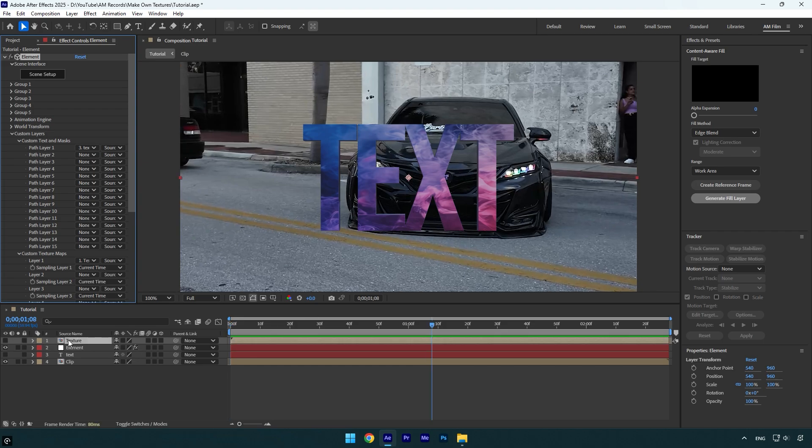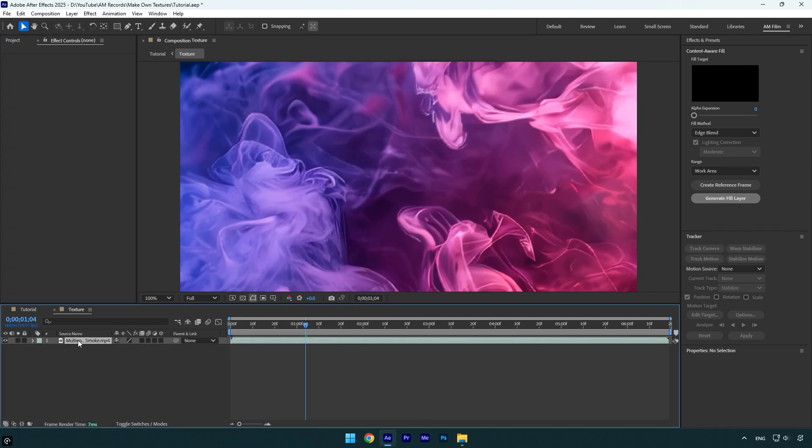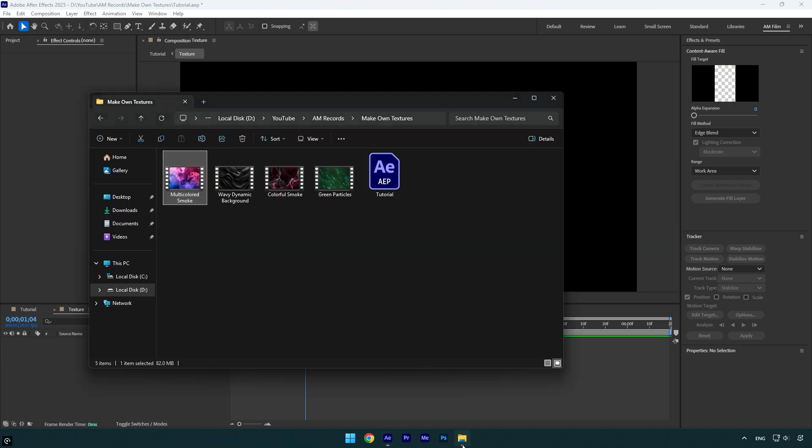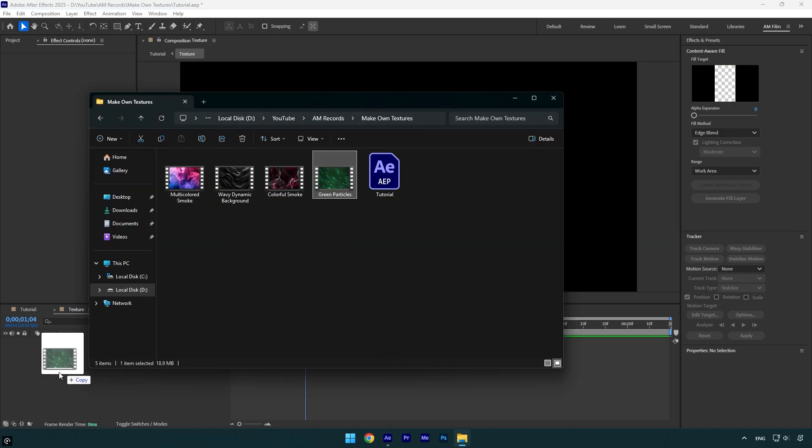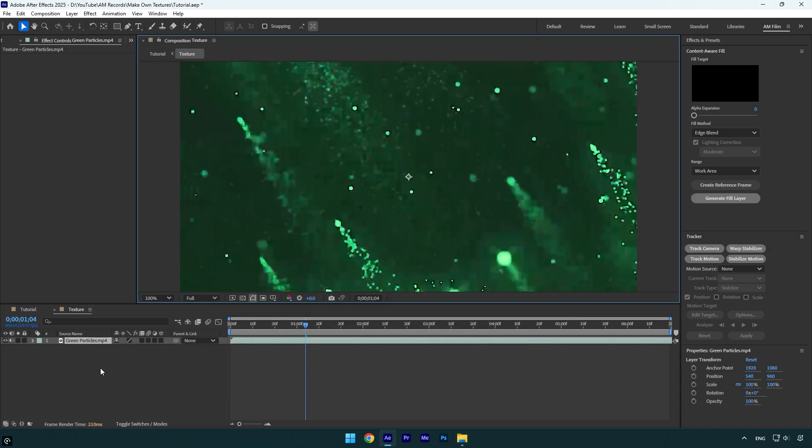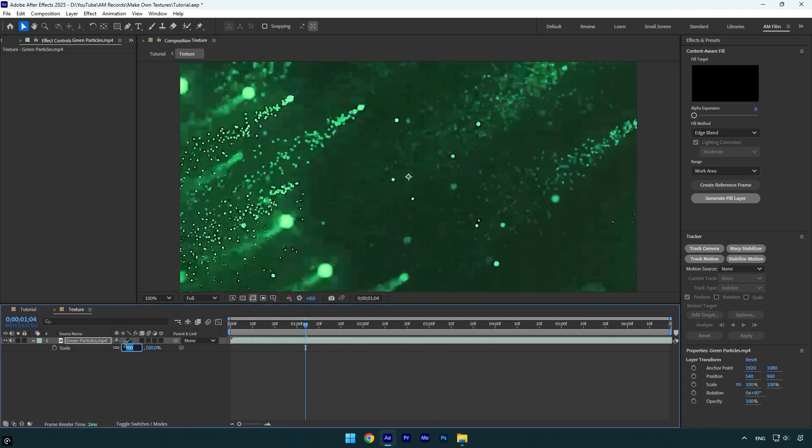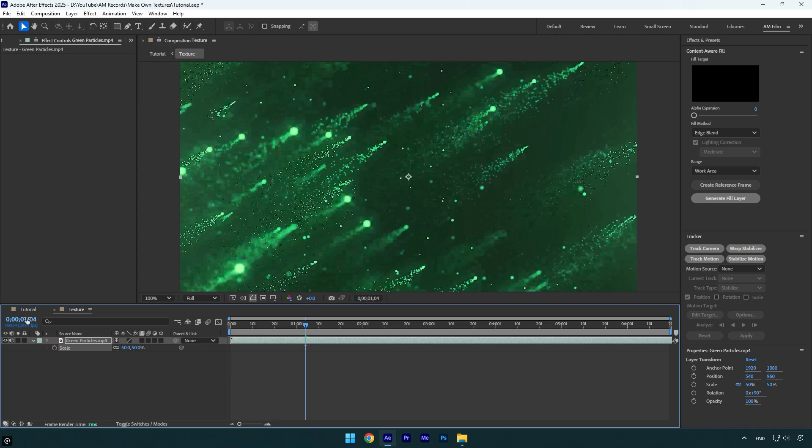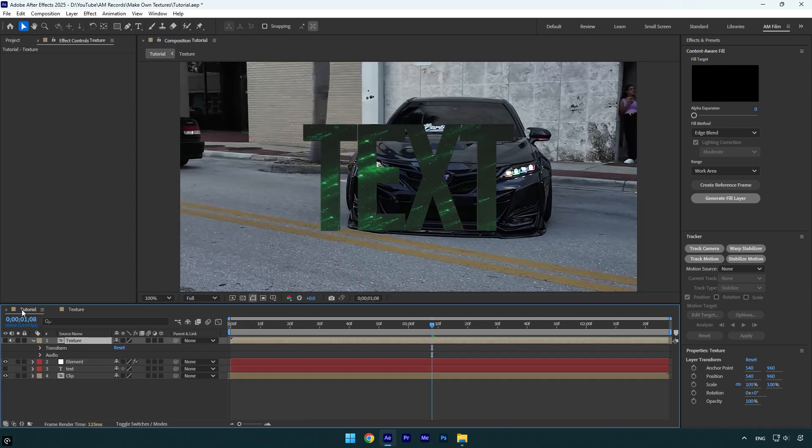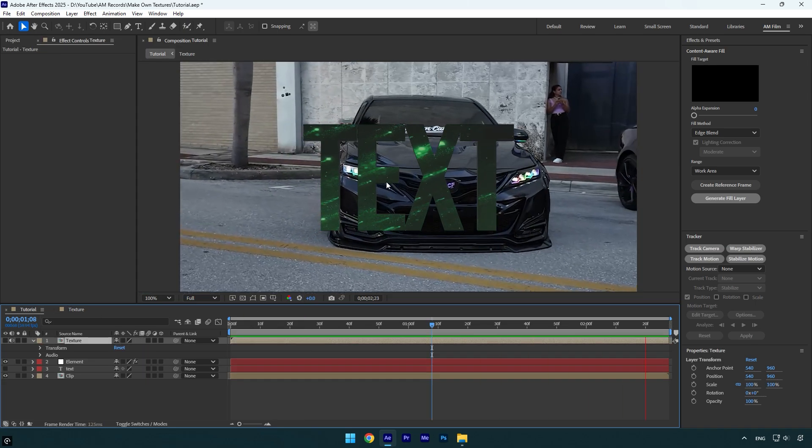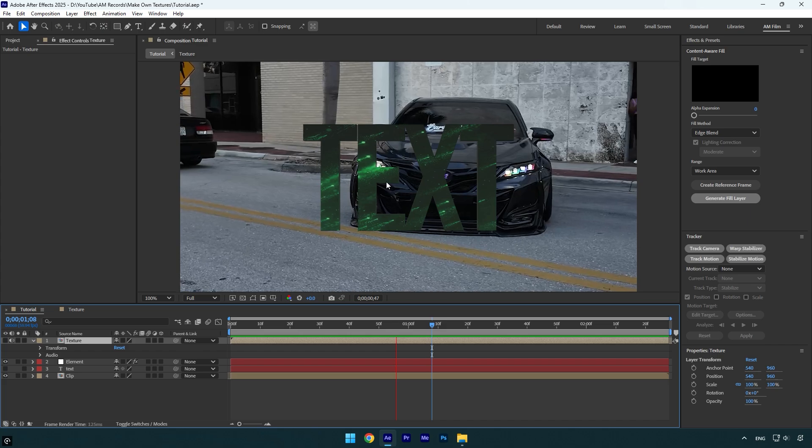Then toggle off that layer or delete it and then simply drag and drop another abstract video. Make sure to correct rotation and size if needed. And once you are done, go back to your main composition and you will see that the new texture is applied and it's animated as well.